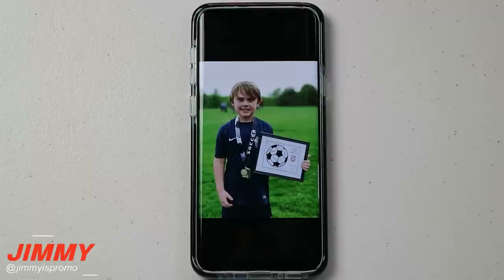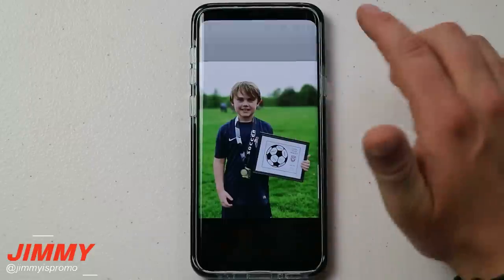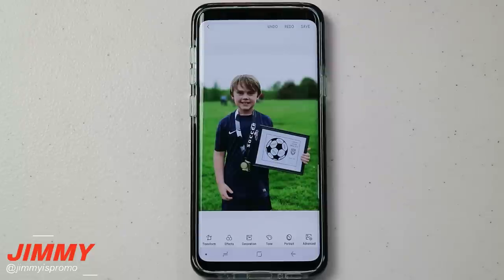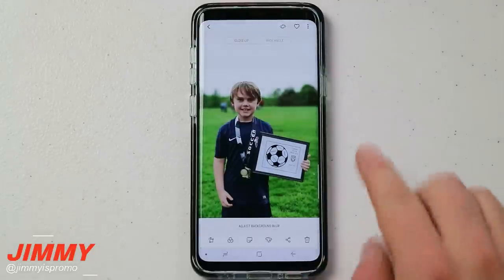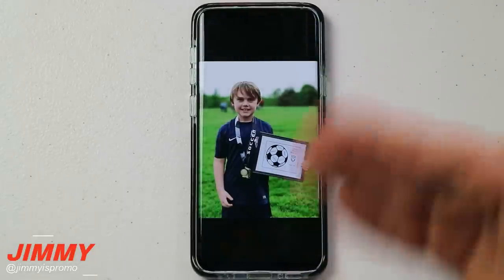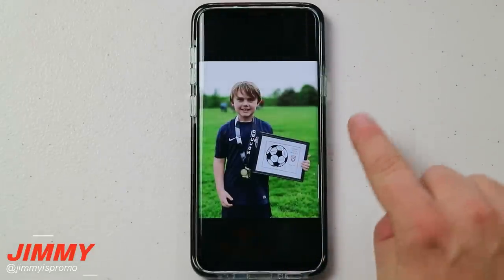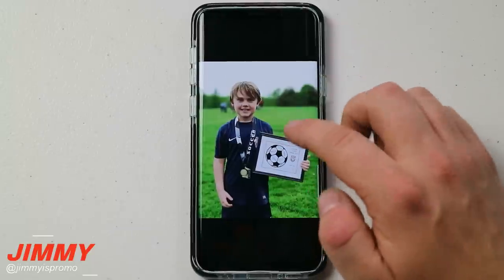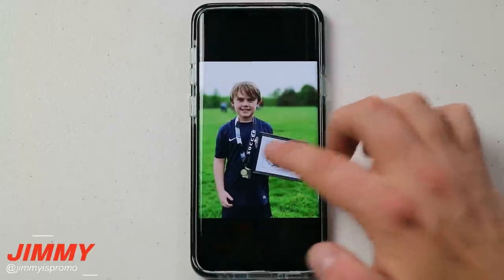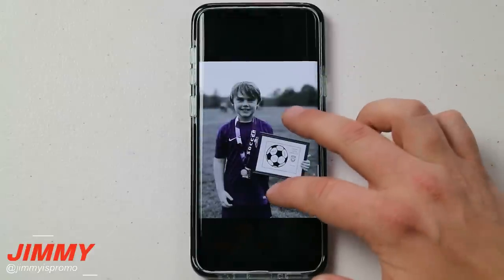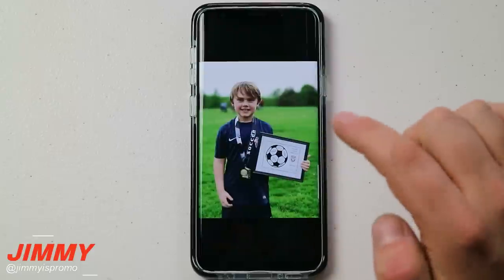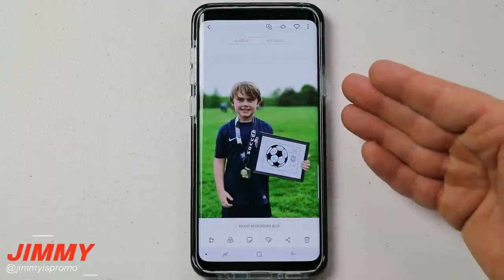Hello everybody, Jimmy is Promo here back again with another awesome video. In today's video we will be talking about the built-in Photo Editor Pro on the Samsung Galaxy S9 and S9 Plus. Make sure you stick around because there are a couple different hidden features inside here, and one of my favorite things you're able to do is take a picture and within about 10 seconds make it look amazing.